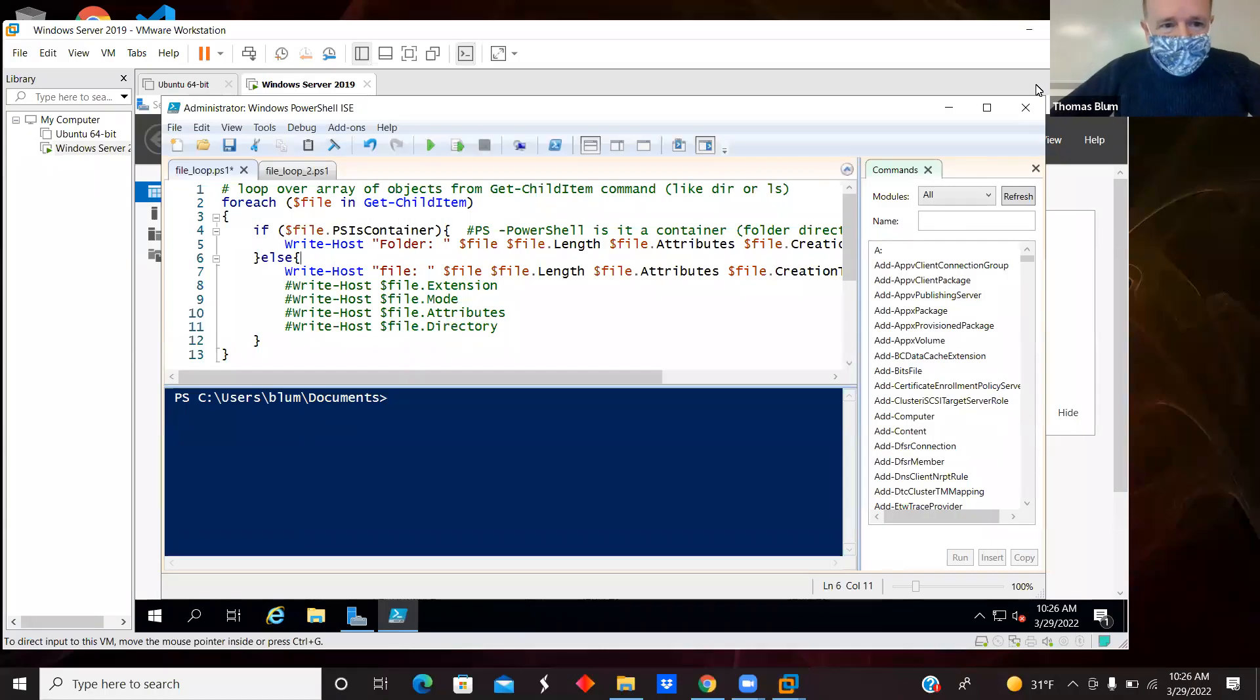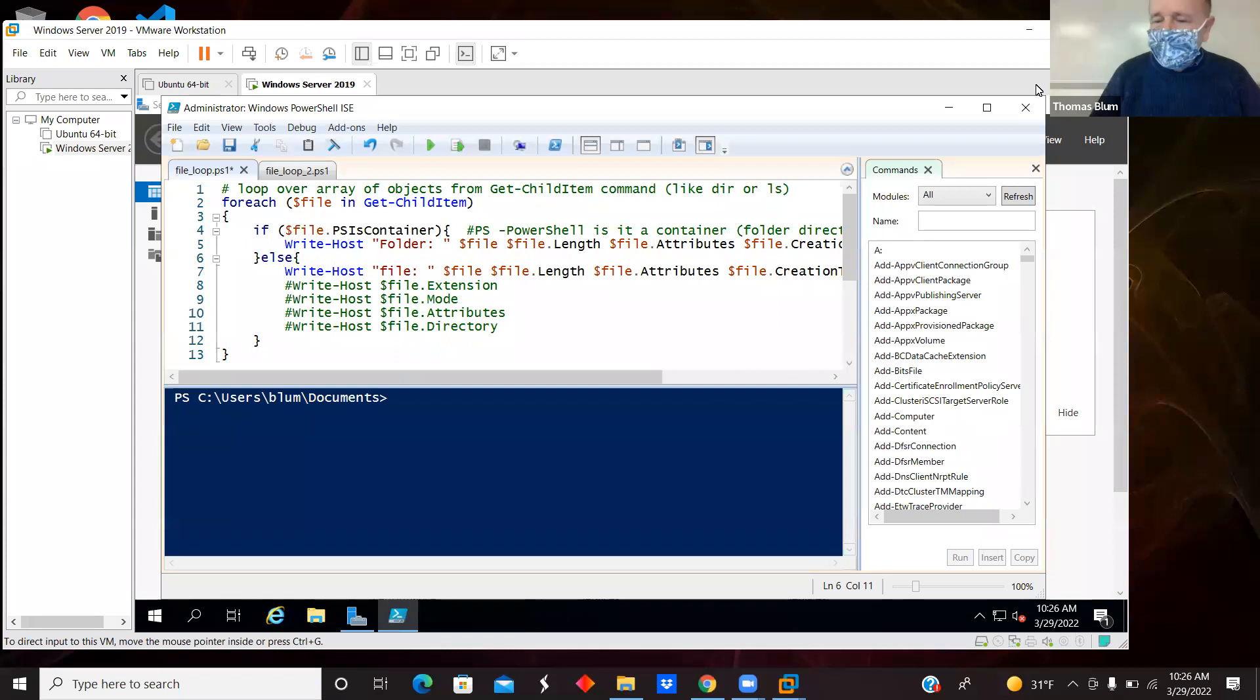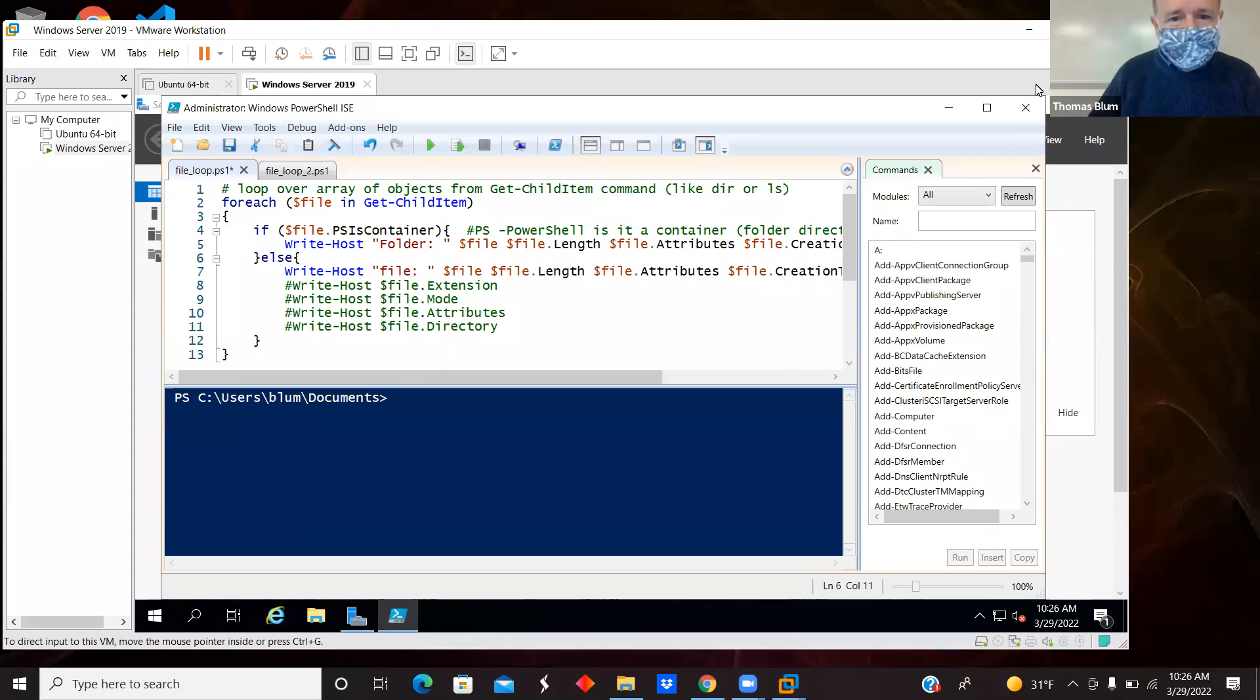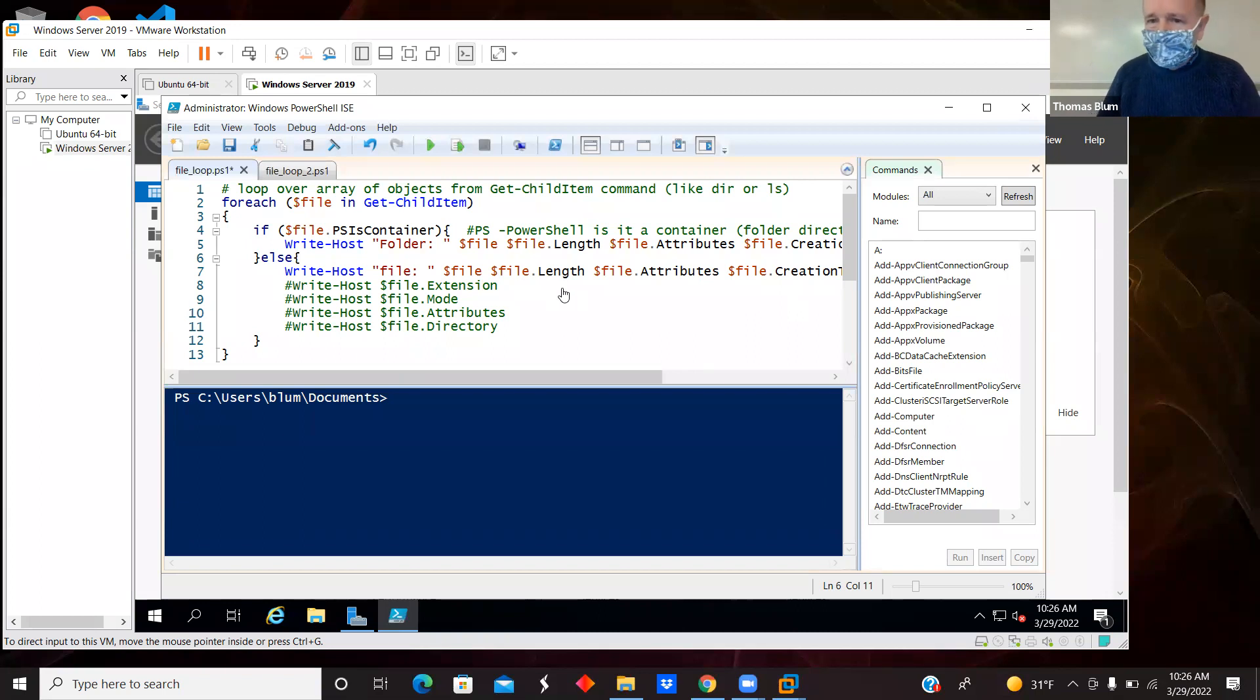I'm going to look at two PowerShell scripts that look at what's in a folder, what's in a directory container, and loop over it and ask questions.